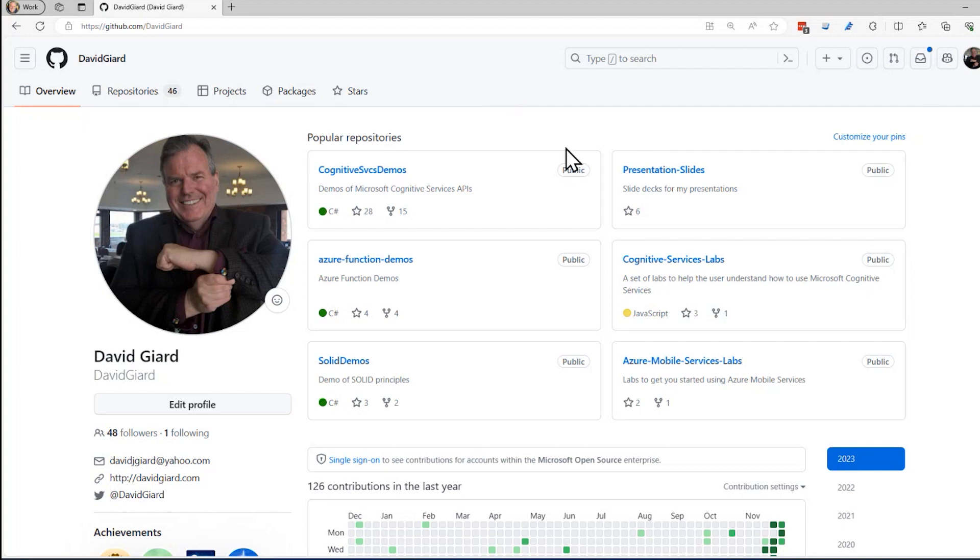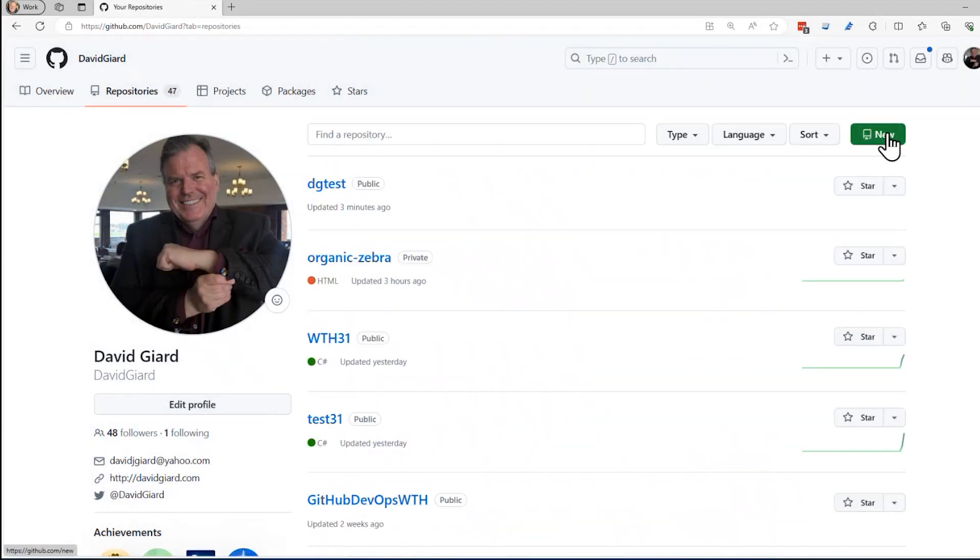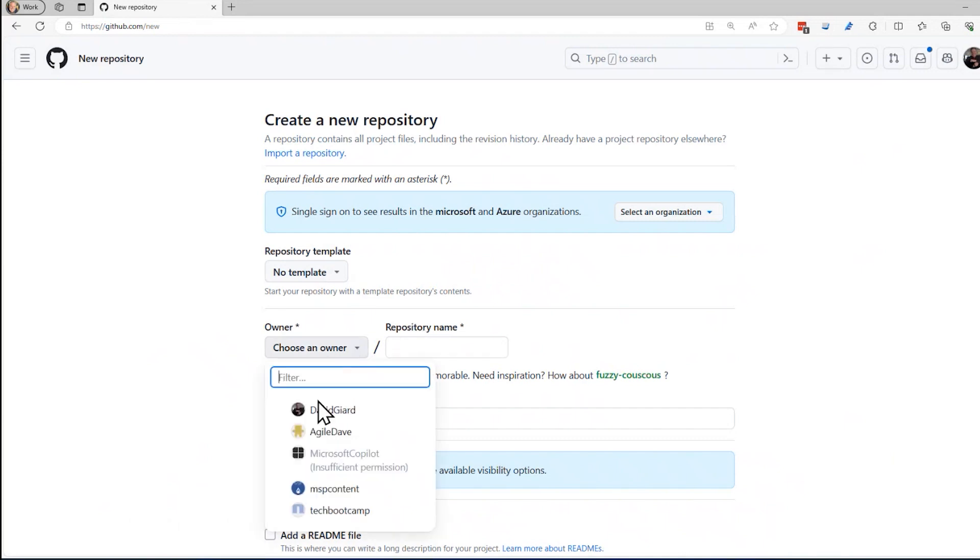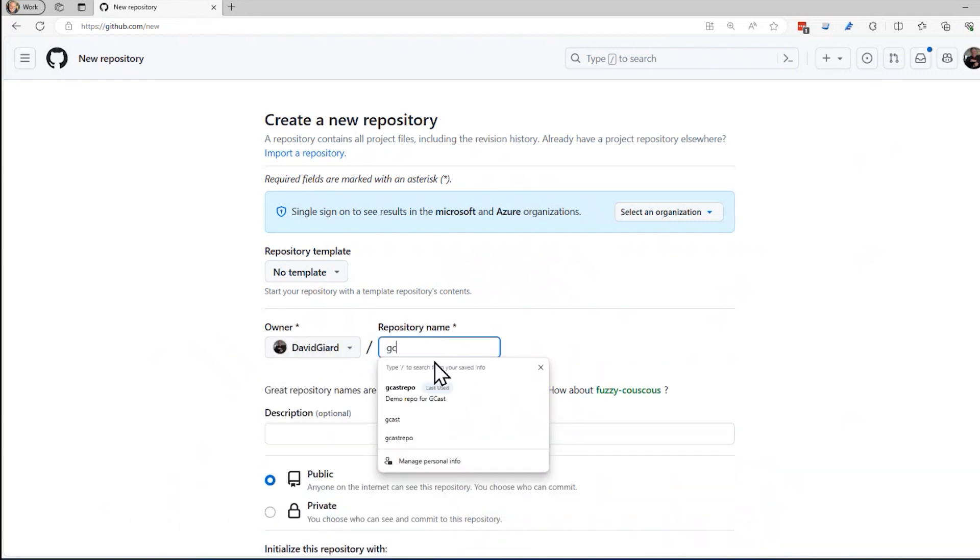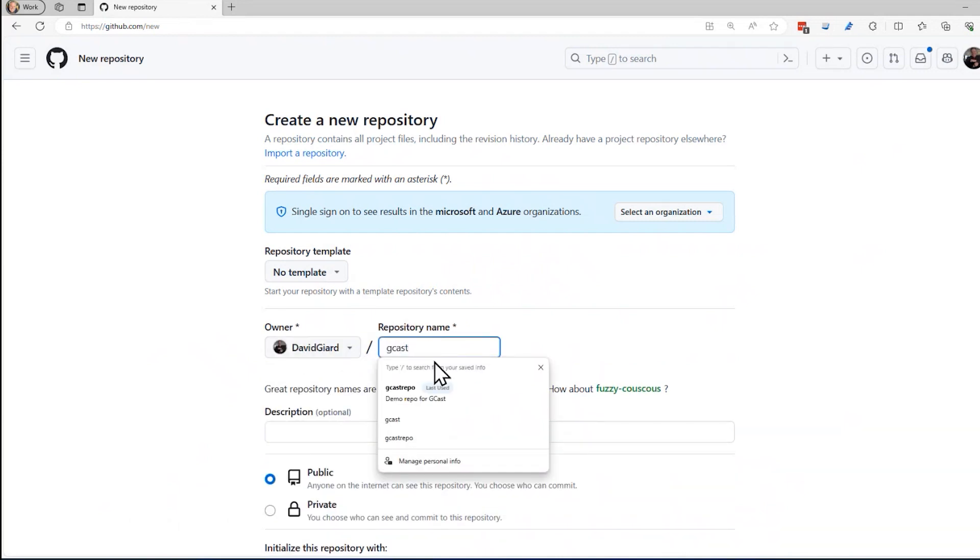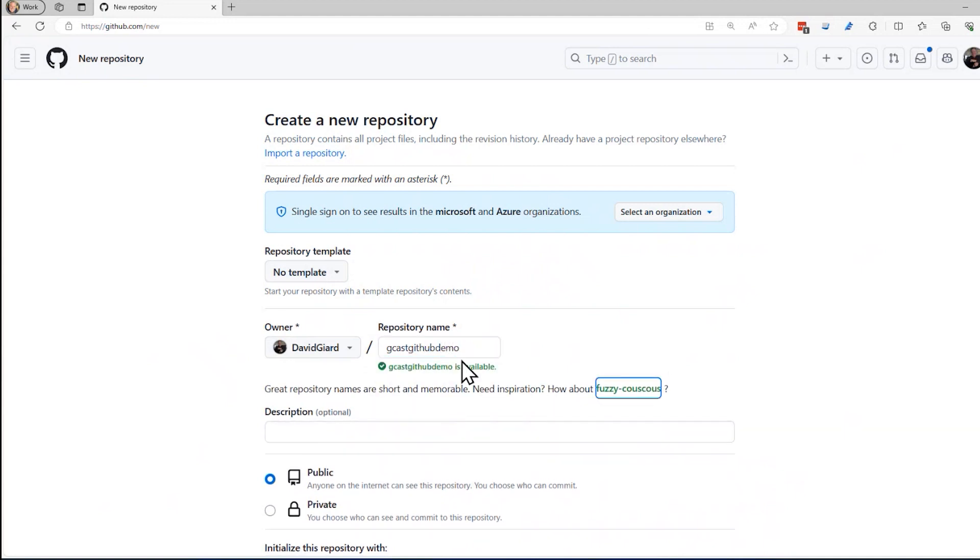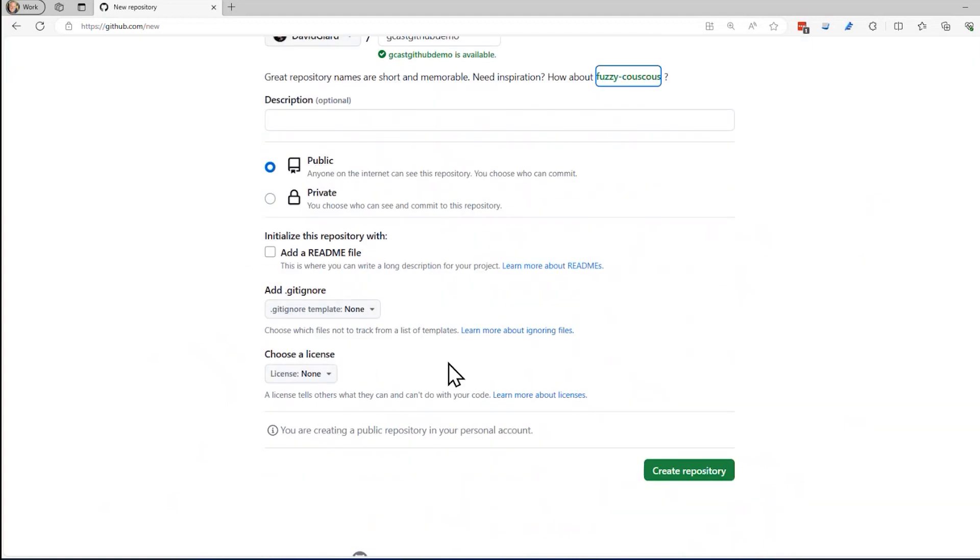I deleted my last repository, so I'm just going to quickly create a new one here. I'll go to your repositories and click on new. And I'll say owner. This is a quick review. I'll call this Gcast GitHub demo. How about that? And I don't need to, I don't really need any of this stuff. I'm just going to click this create repository.